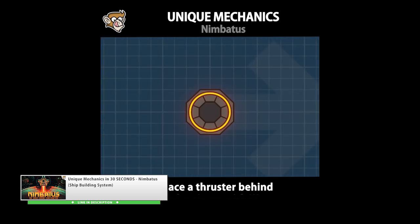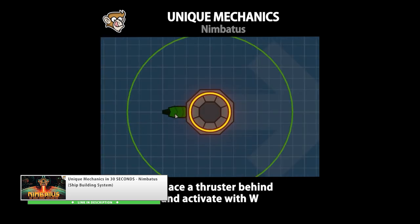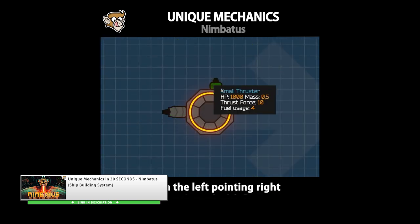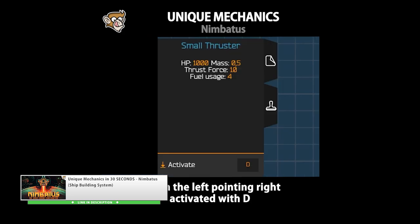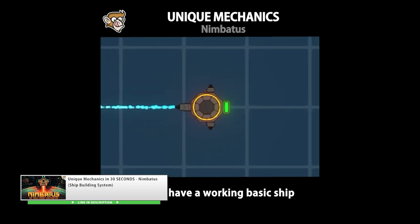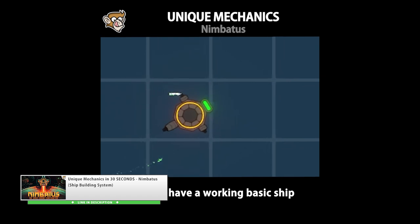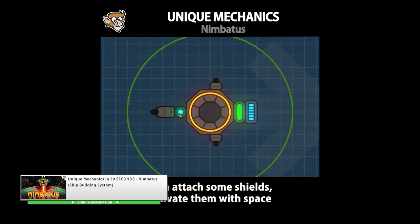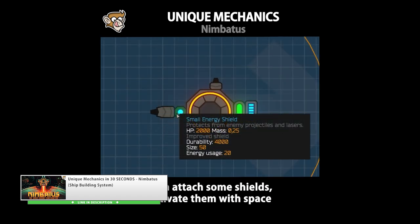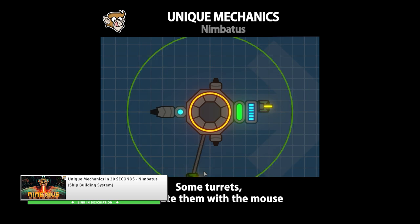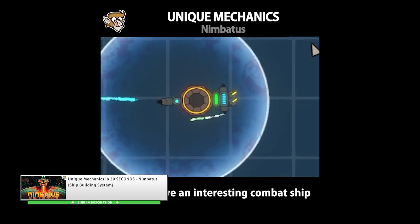For example, place the thruster behind the drone then assign it to the W key so when you press W it activates the thruster and moves your drone forward. Then you have all kinds of parts like magnets, fuel, energy, laser, turrets and so on. You build out your drones and go out on missions. Depending on the mission type it's up to you to build the right drone for the right mission.